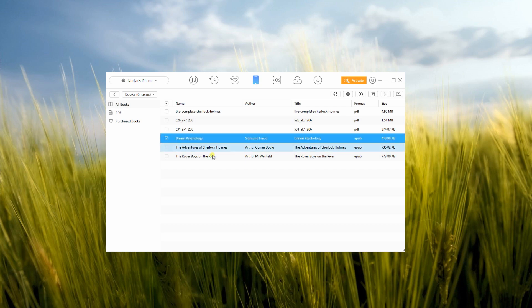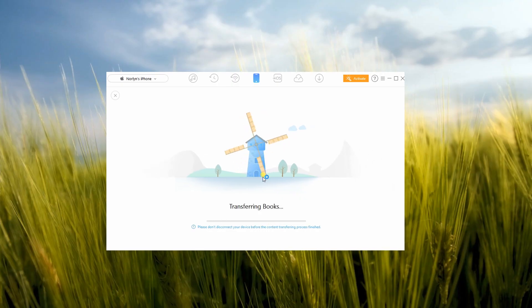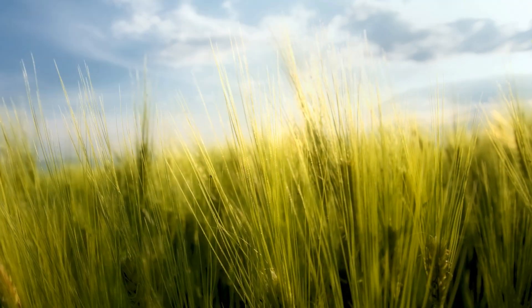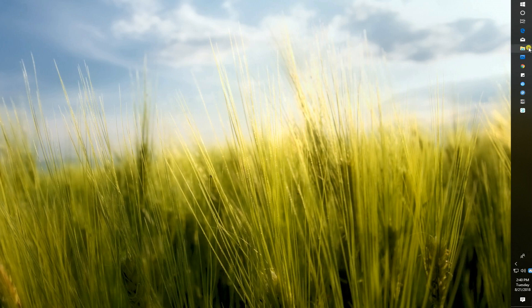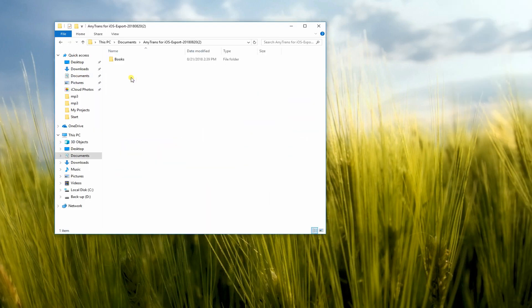After selecting a file, tap the Send to PC button to transfer it to your computer. After that, your file will then be saved on your Documents folder.